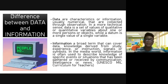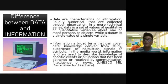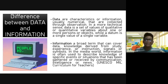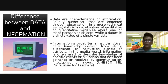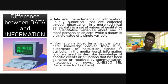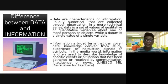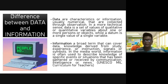Now let's have the difference between data and information. Data are the characteristics or information, usually numerical, that are collected through observation. In a more technical sense, it is the set of qualitative or quantitative values about one or more persons or objects. For example, the results of your exam — some of you got 85, 86, 50, 45 — that is an example of data.